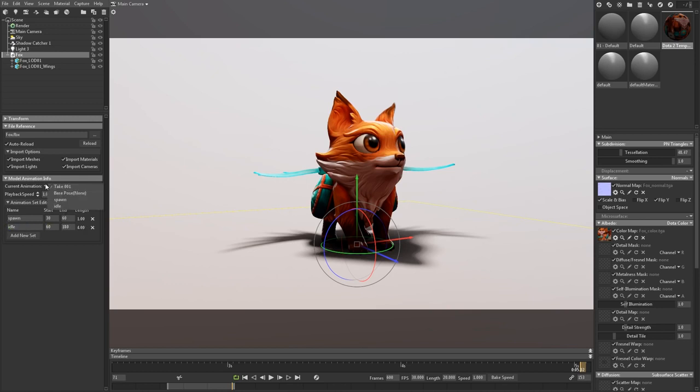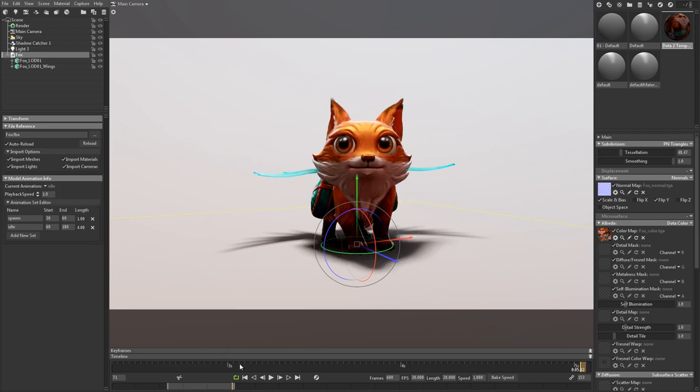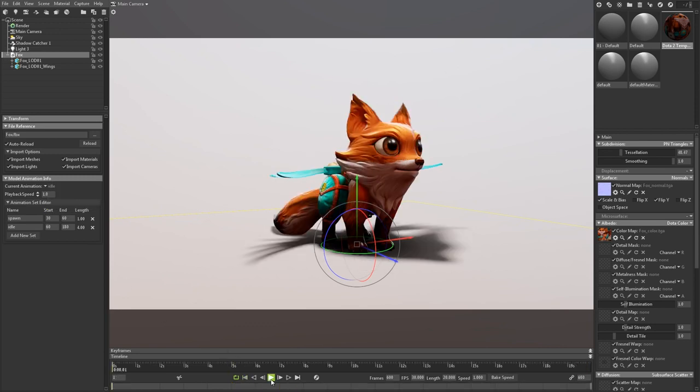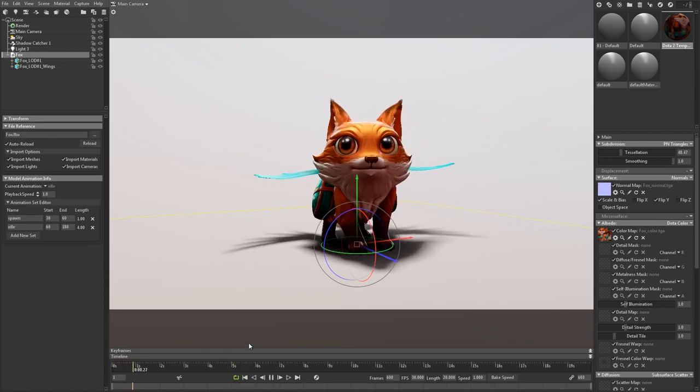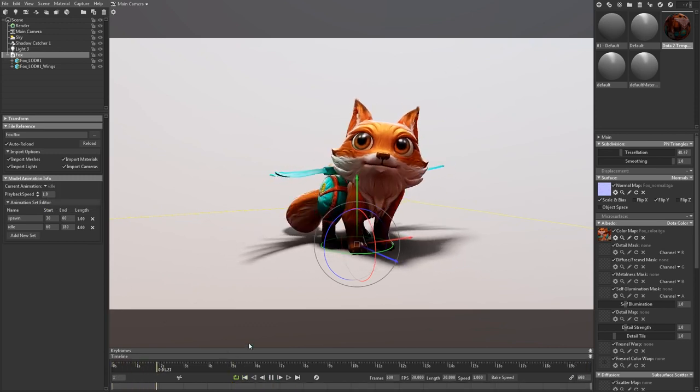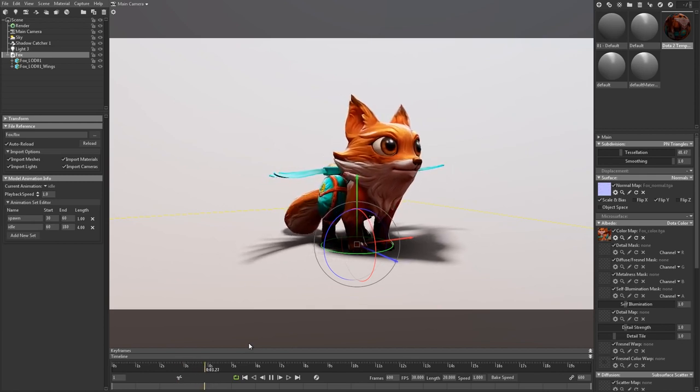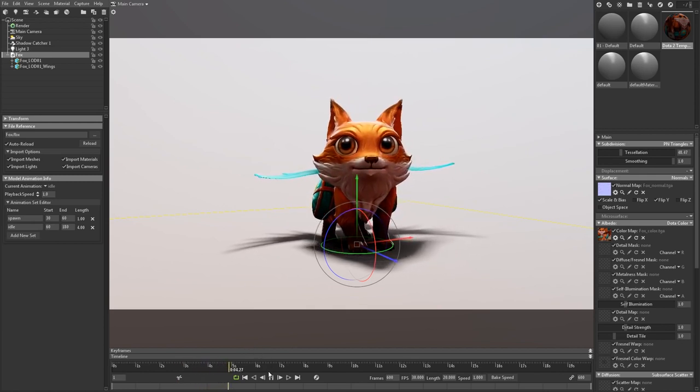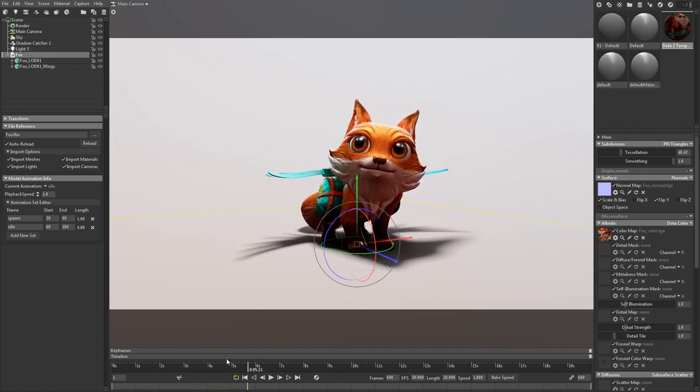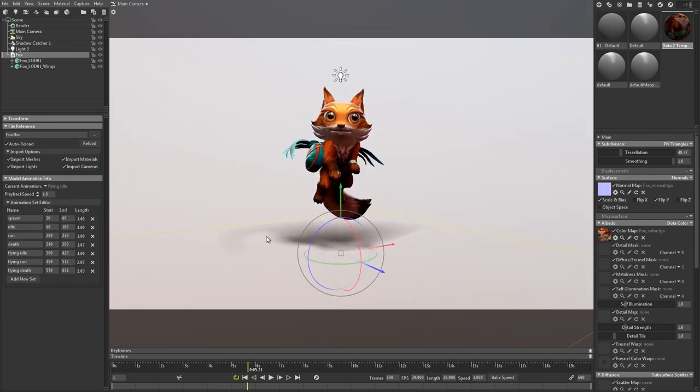To select a set, use the current animation dropdown. Now hit play to see your animation set. I'll jump ahead as I enter the values in for the rest of the sets, and then switch to the flying loop so you can see the little fox wings flap around.